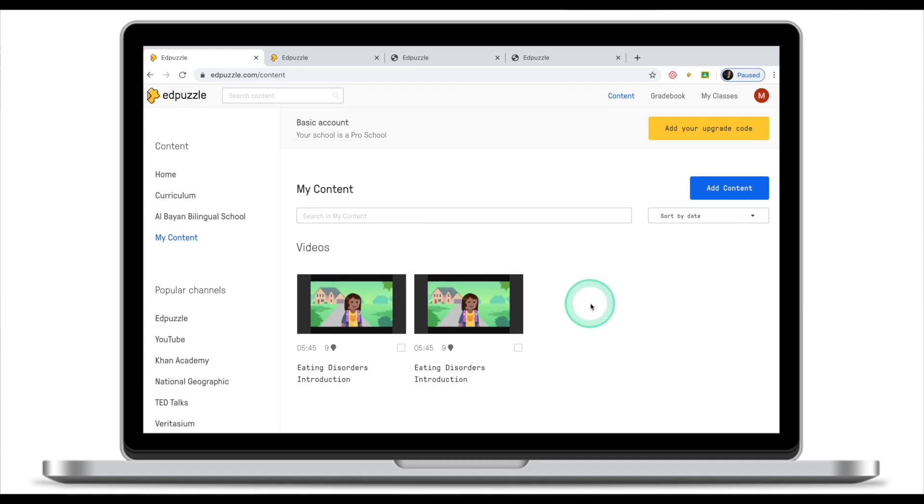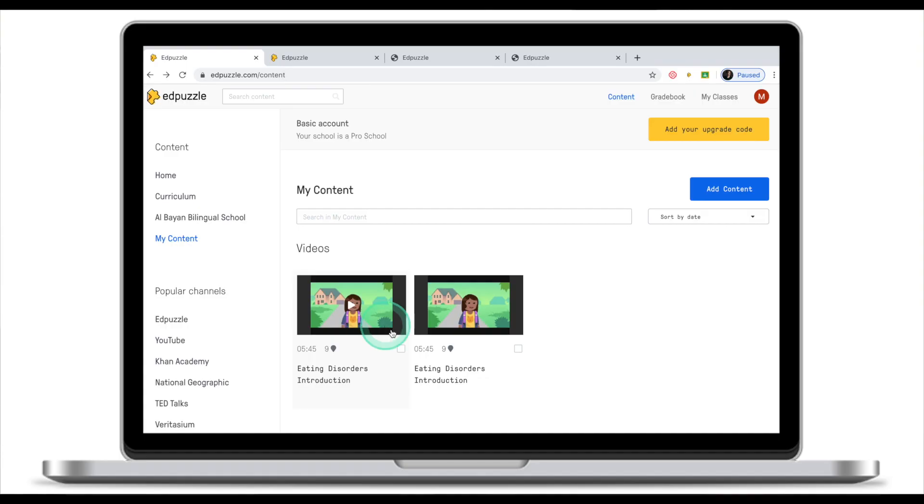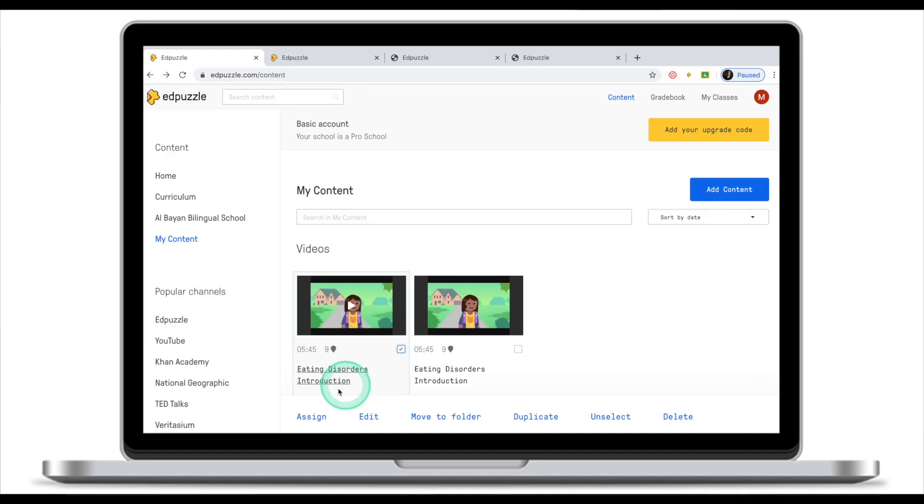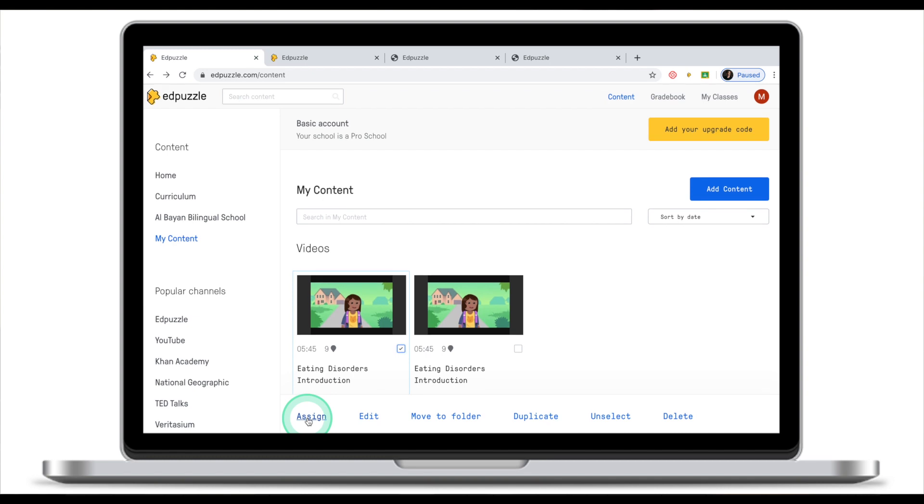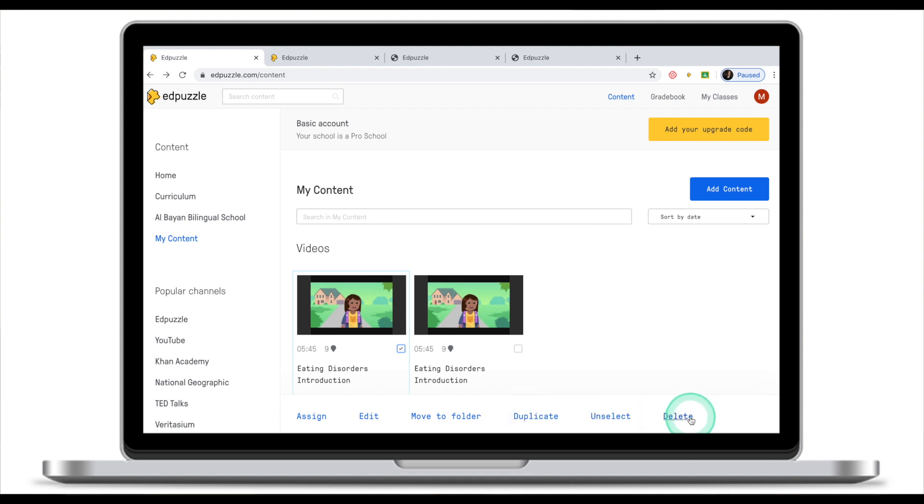Once you are in your content there are a couple of things you can do. First thing you can do is click on this clip which will bring you to the viewer that we saw before. But you can also select this clip and do the following: you can assign this to your students, which we will talk about in the next tutorial. You can edit, again a topic for another tutorial. You can move it to folder, duplicate or make a copy, unselect or delete.